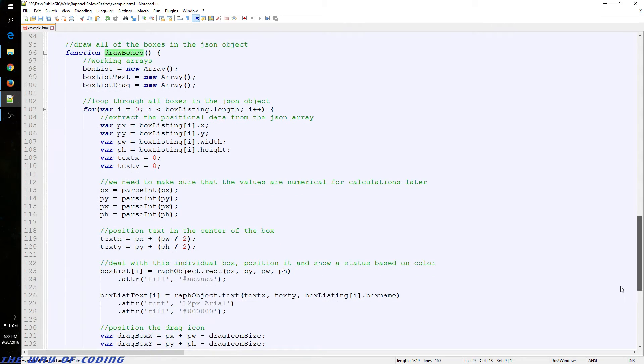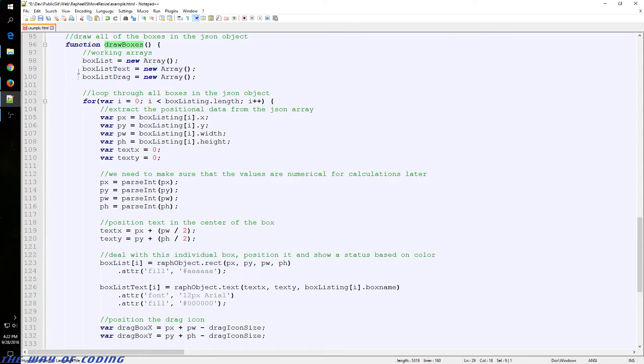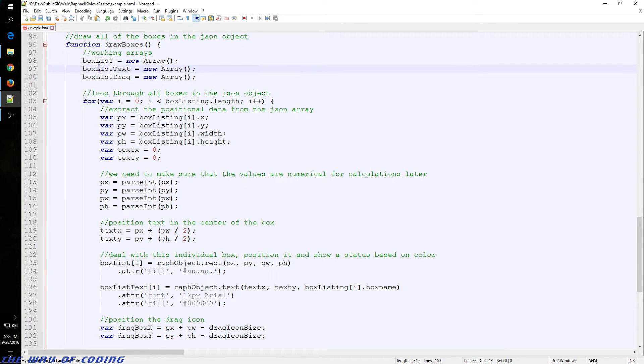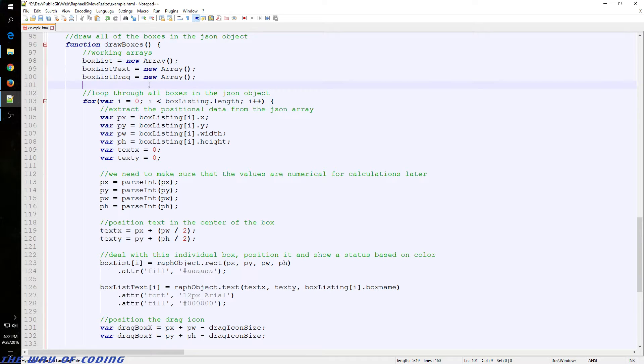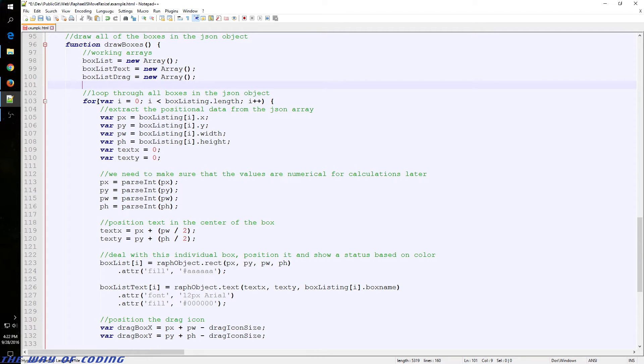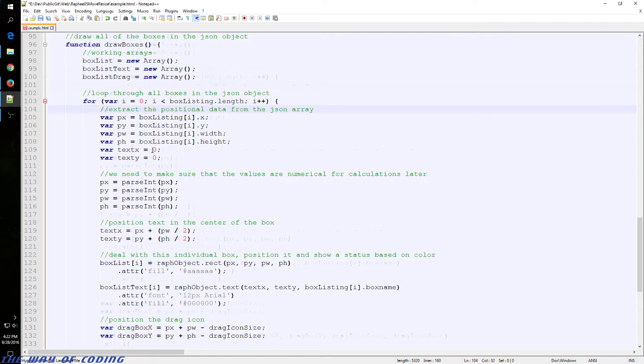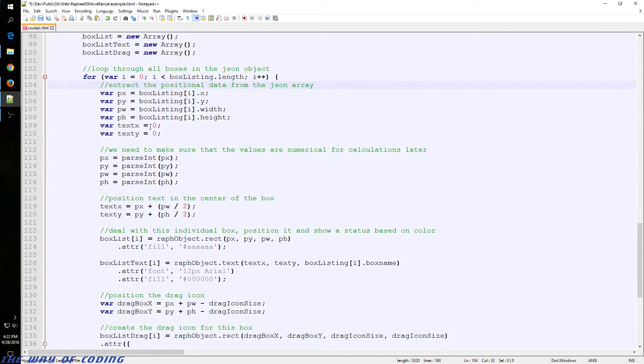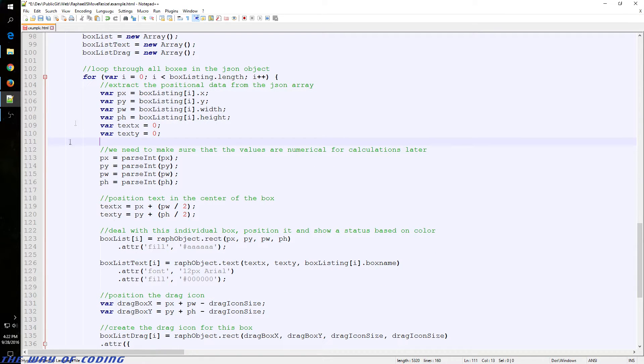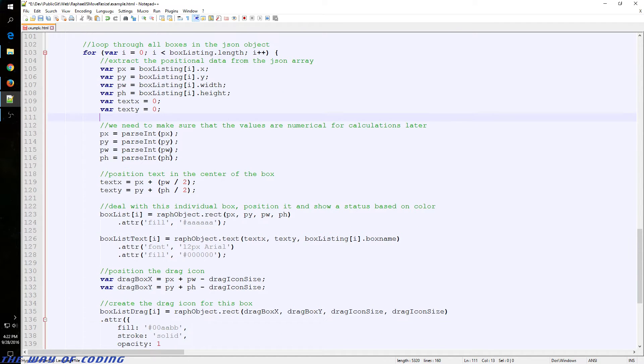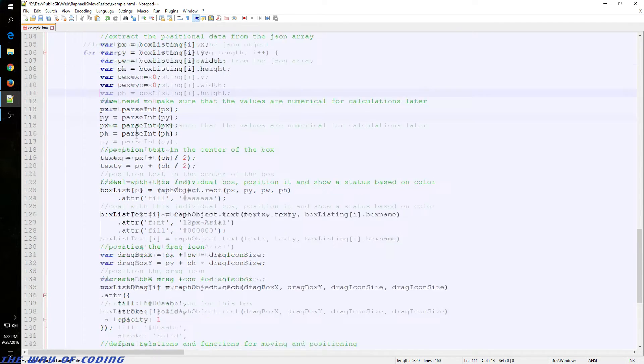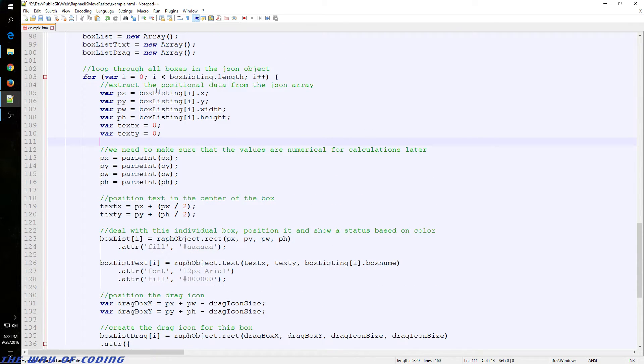Here's the main draw function. We have a few objects that we store information for the four boxes as things happen. We have a loop that will go through all of those boxes to initialize them with the Raphael objects. We just pull that information from the JSON.